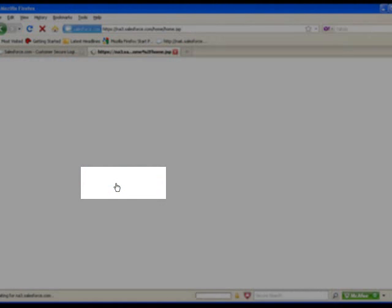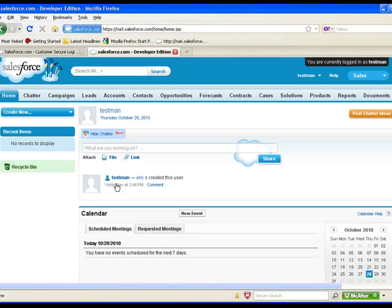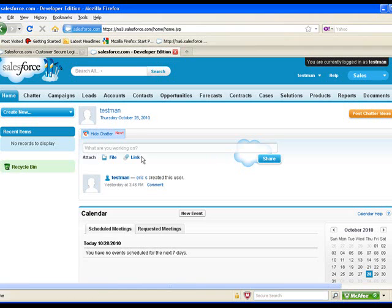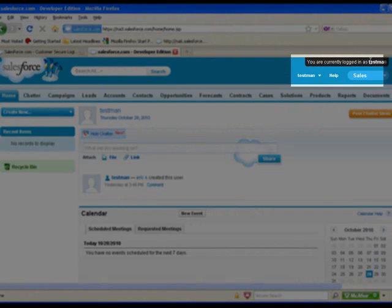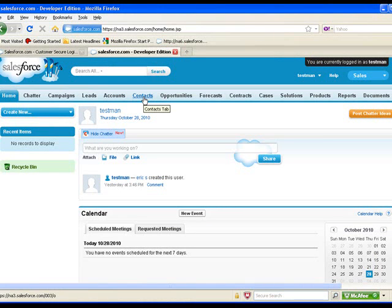This Login button allows me to log in as if I was testman. You can see it says testman — thanks to Chatter, it also shows testman as currently logged in. Now I can see why testman cannot see certain things. If testman could not see opportunities or could not find records, I could now evaluate why that was.